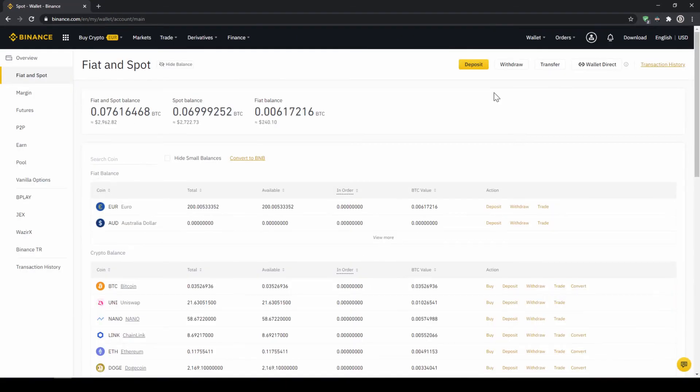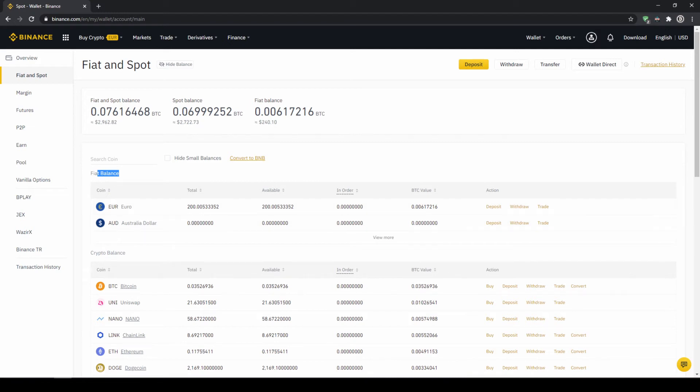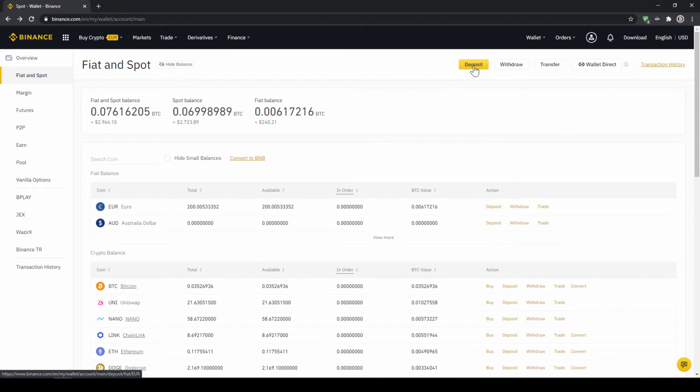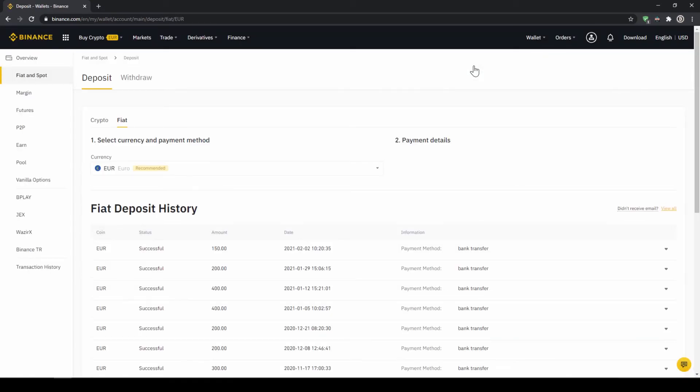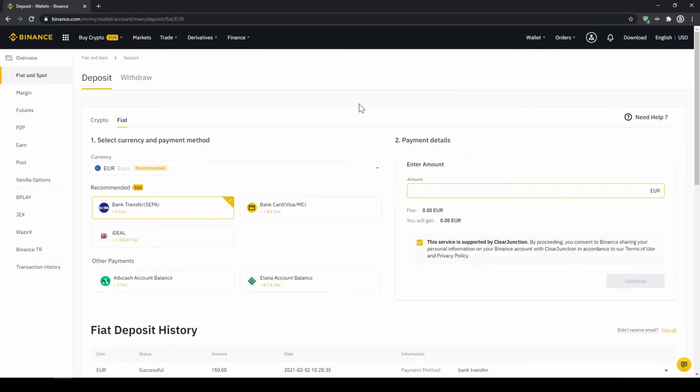Here we can see all of our balances that we have in our Binance account. Up here we can see our fiat balances and down here we can see all of our crypto balances. To deposit money, we click on deposit right here at the top. Then we need to make sure that fiat is selected right here and then we can choose whichever currency we want to deposit.